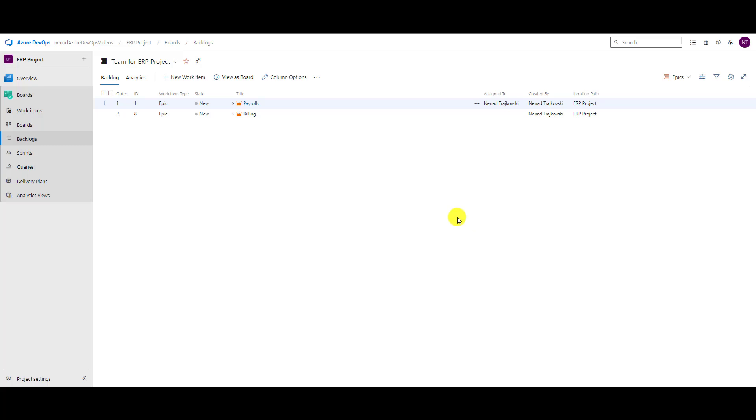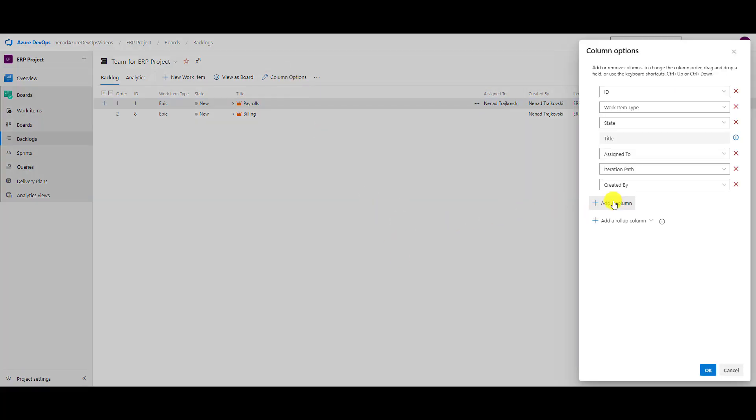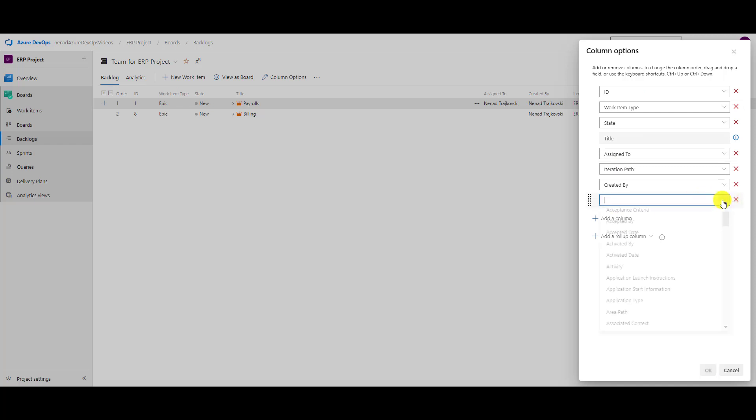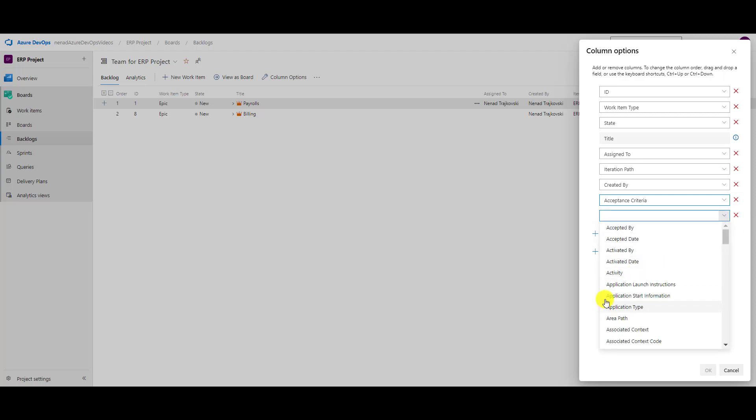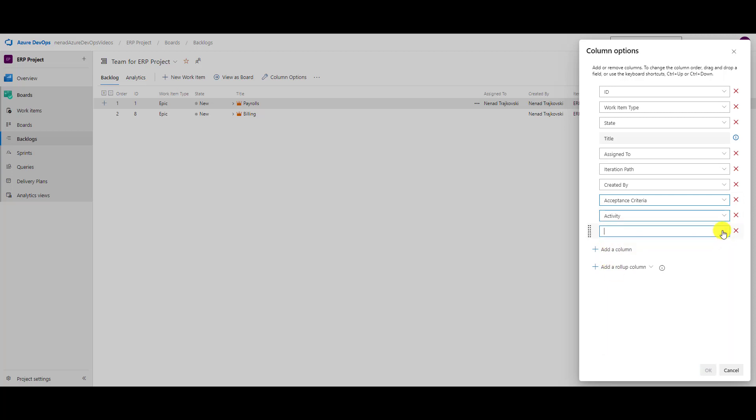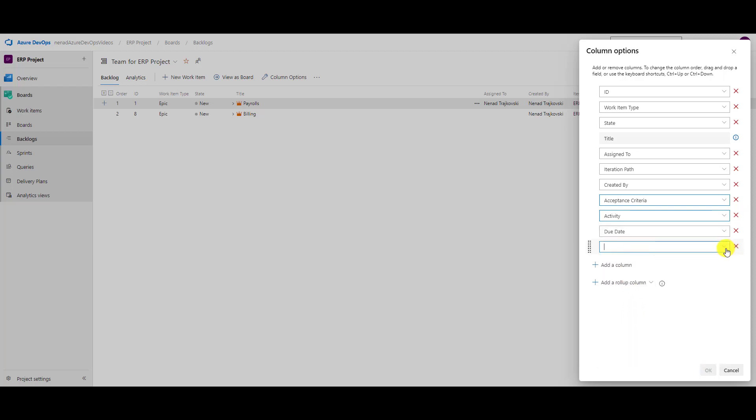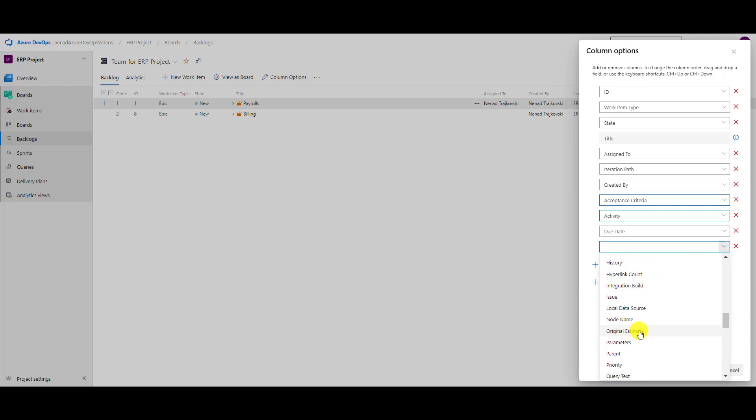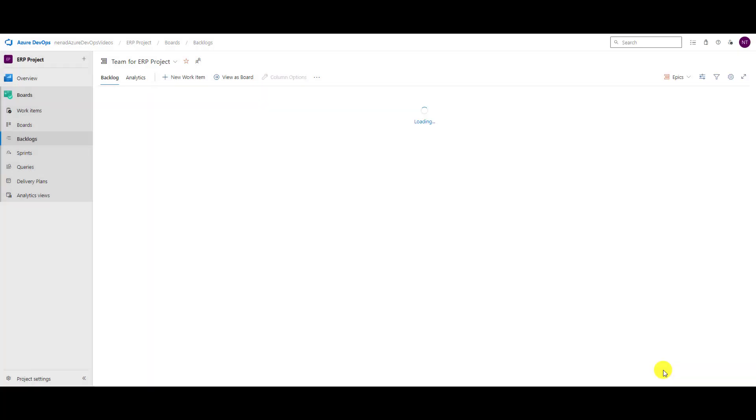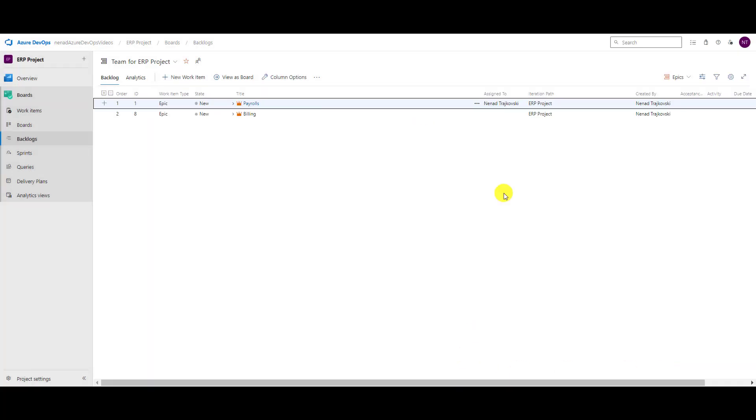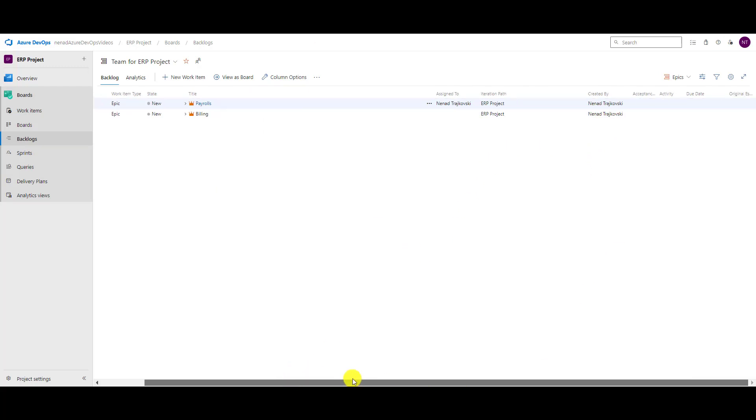But be aware of one thing, and that is you can add as many columns as you want, but be aware. I will now add some random columns: acceptance criteria, activity, due date, original estimate, and I will click on okay.